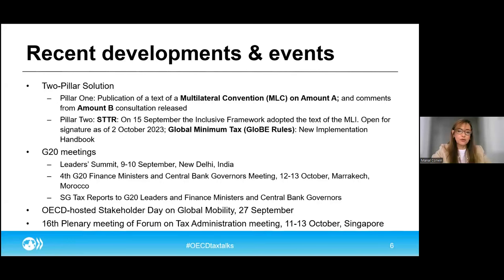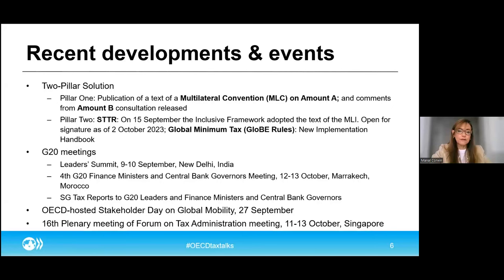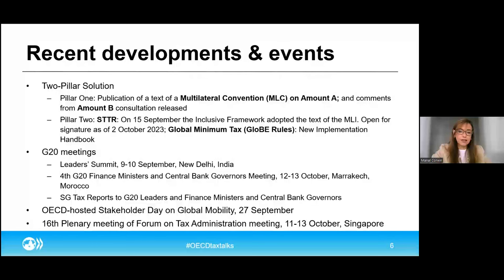We'll take a deeper dive into these elements in a minute. The Inclusive Framework agreed to publish the text now as a step forward towards signature, with remaining disagreement on just a few issues by a small number of countries that are reflected in footnotes. These jurisdictions have been actively and constructively engaging to resolve these issues as swiftly as possible. But it is important to note that the publication of an MLC text reflecting a broad consensus on the vast majority of the architecture for Amount A represents another very significant step towards practical implementation of the October 2021 agreement, and yet another milestone in the broader BEPS journey.